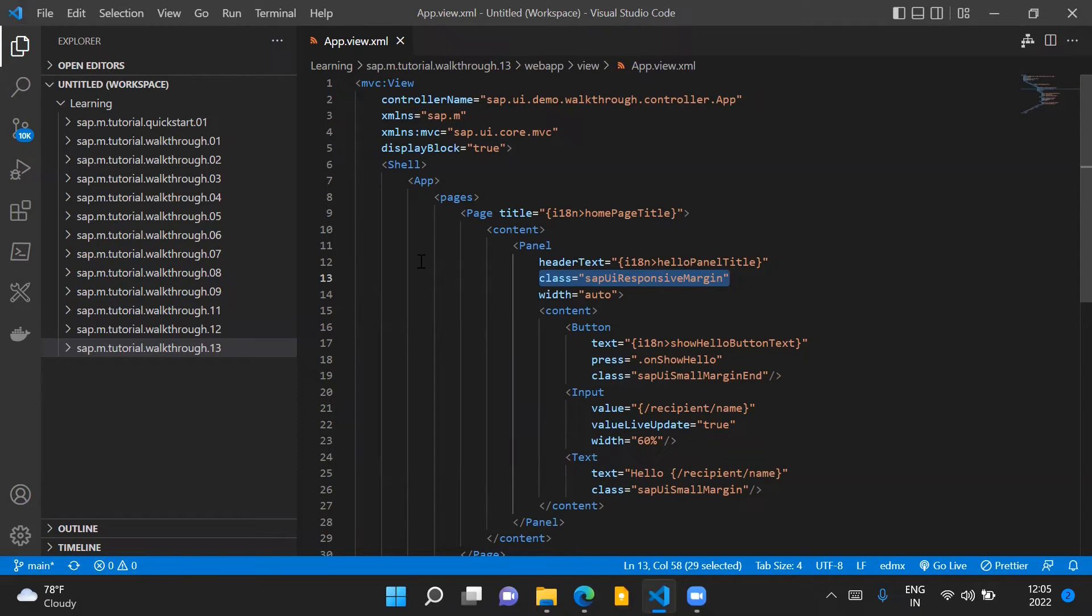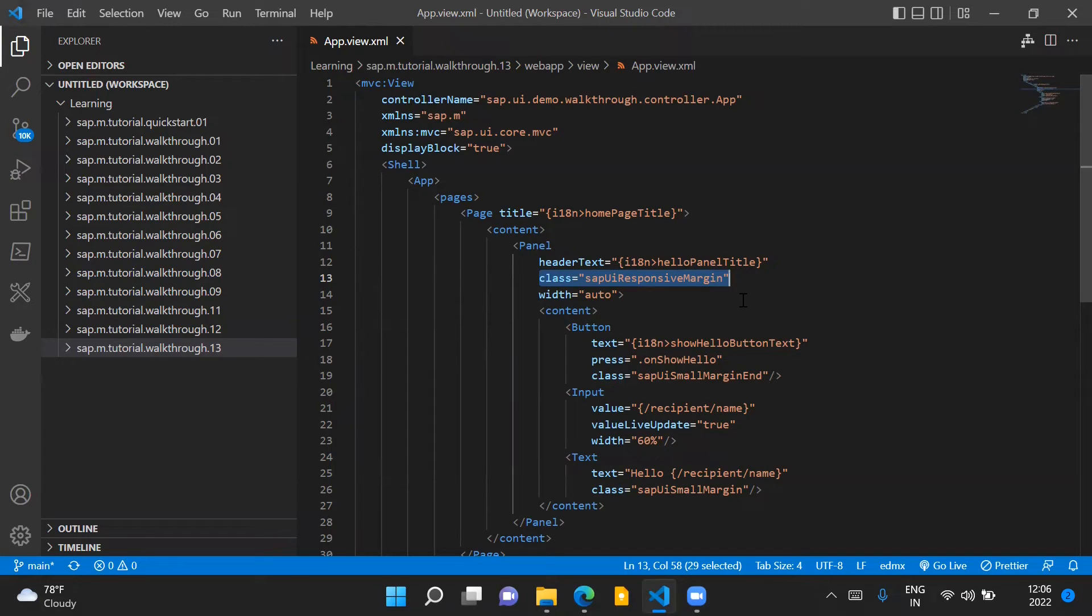Therefore, if the screen size is less, say for example, if the screen size is of a tablet or a mobile phone, the margin added around this control will be of lesser size. Whereas if the screen size is more, then more margin would be added around this control.